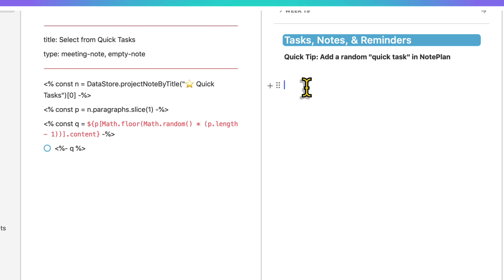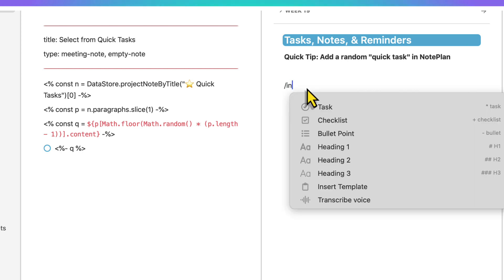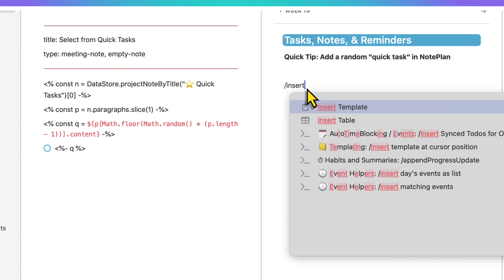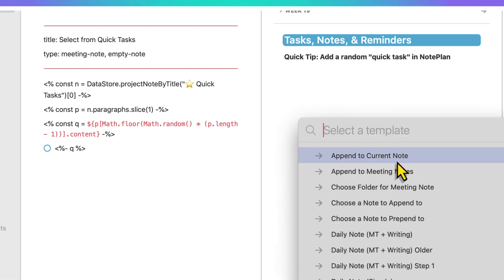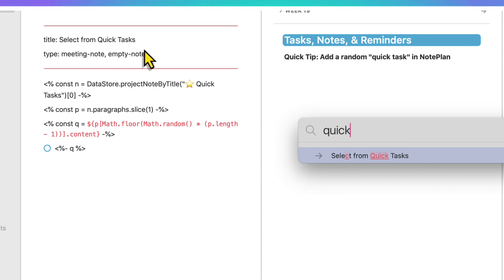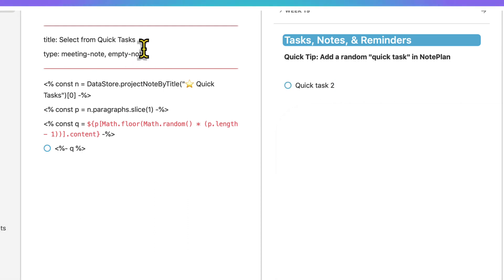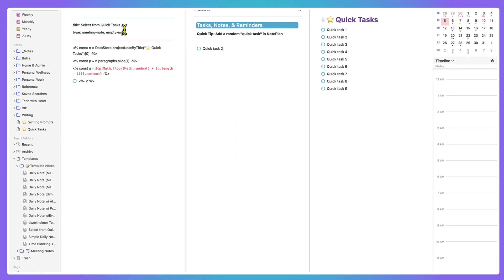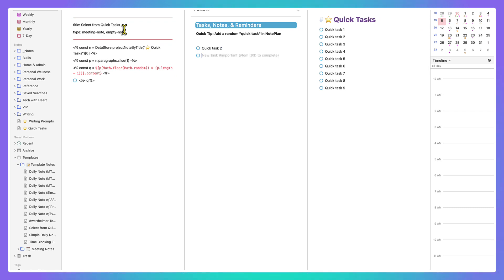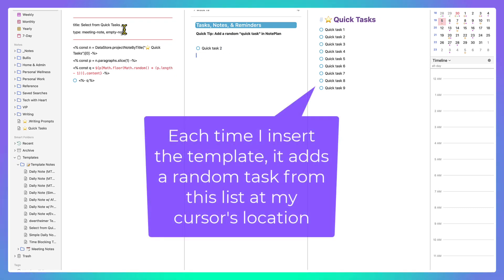Let me show you how it works. Just call insert template, and then I choose the right template. This one I called Select from Quick Tasks. So I'm just going to type in quick, boom, and it adds that in. If I want another one, do the same thing. Insert, there we go.